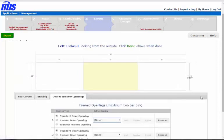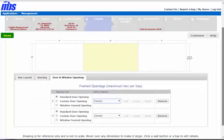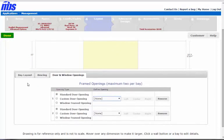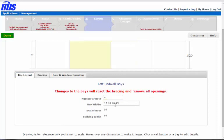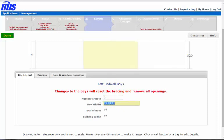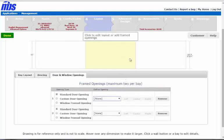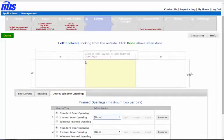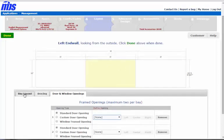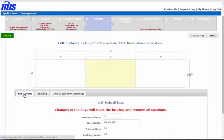Now we have the ability to do bay layout—four bays, and that's what it chooses for you. Or you can do, let's go three bays at 22, 22, 22. Then it will snap to what you've chosen up here on the top. After you do bay layout and confirm it's looking good, then you could do bracing.